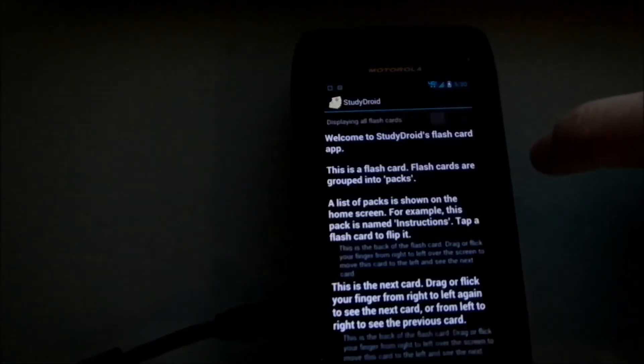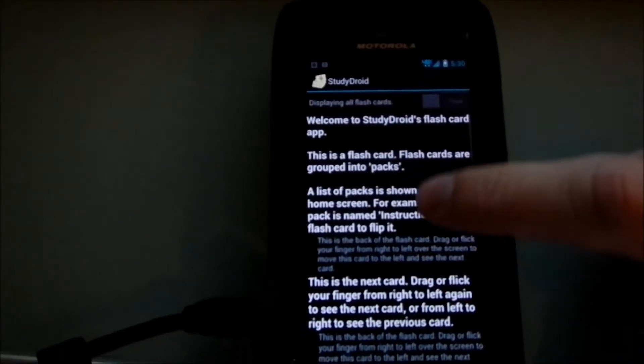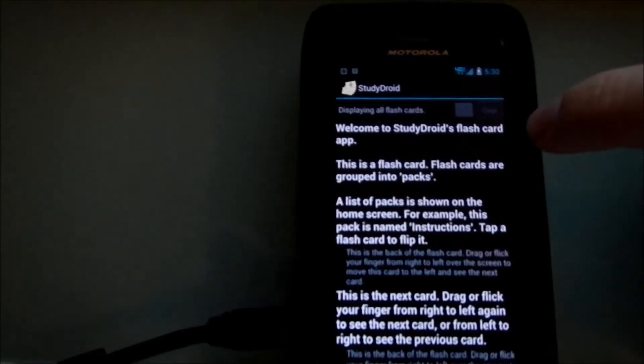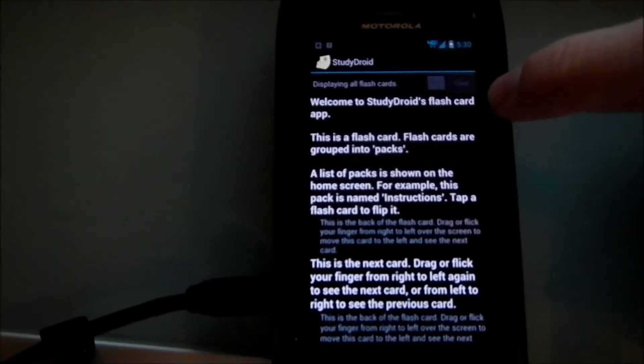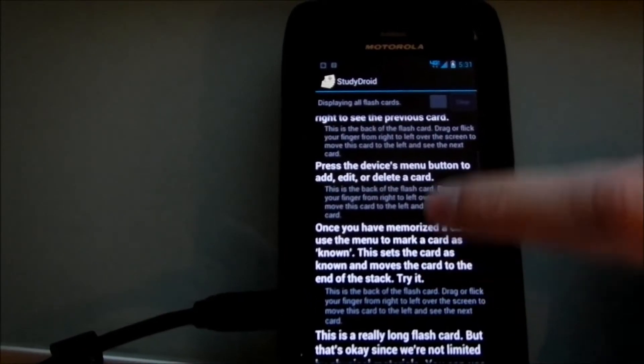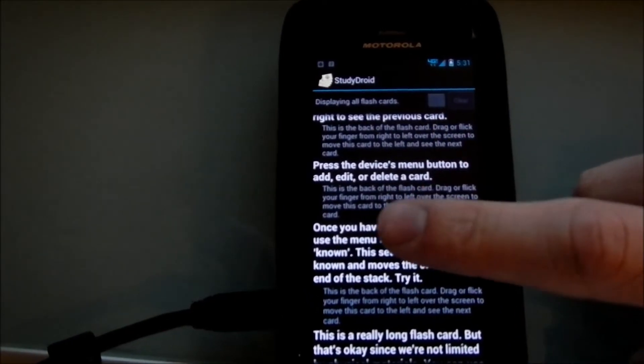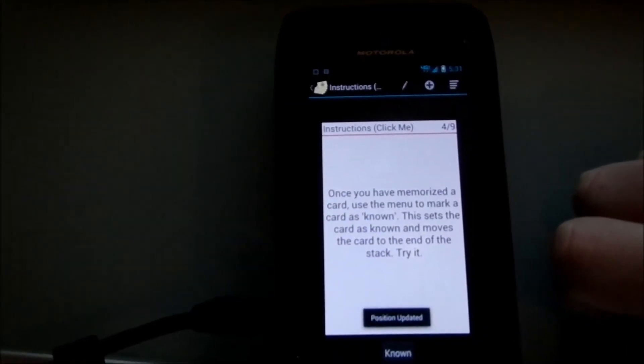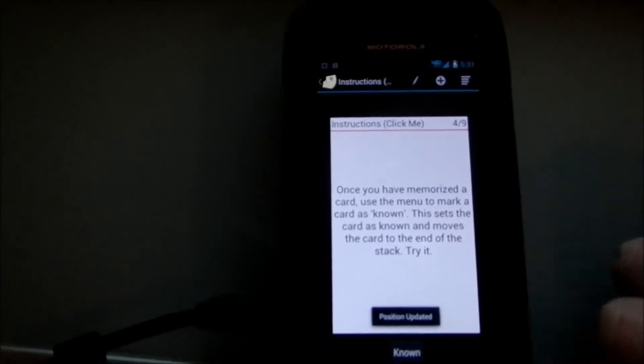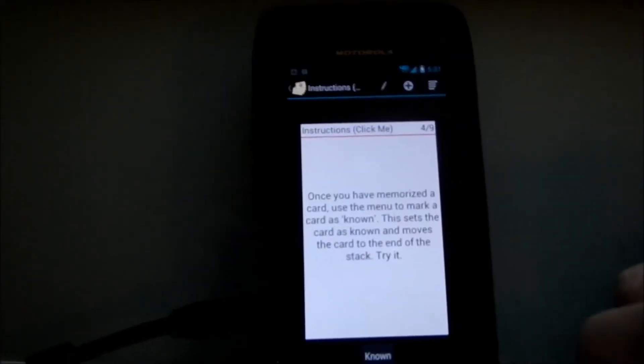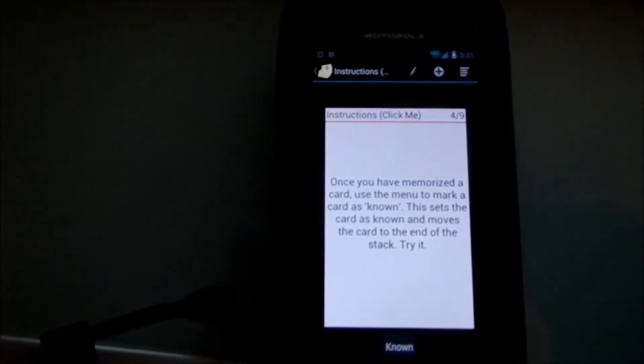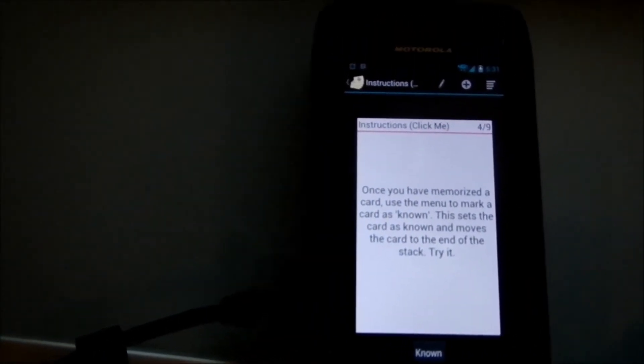Or you can click on here to view them as a list. And that'll let you search through them if you want to search through which cards you want. And it displays them in this quick, easy format. And then if you click on one, it'll actually take you to that card right here. And it says position updated to let you know that you've moved inside the pack.